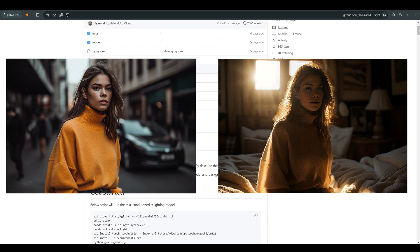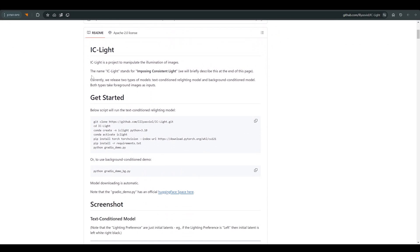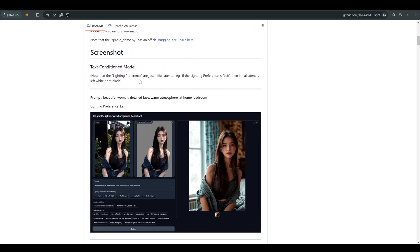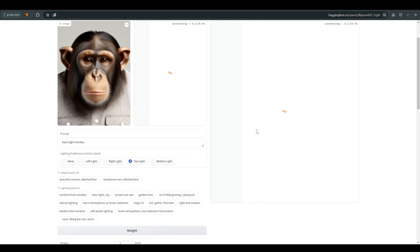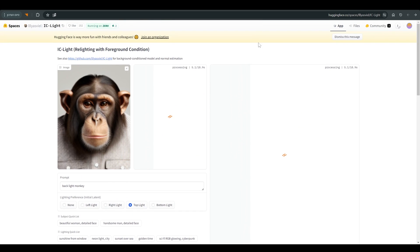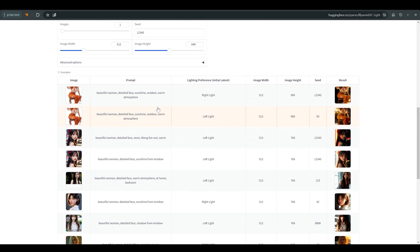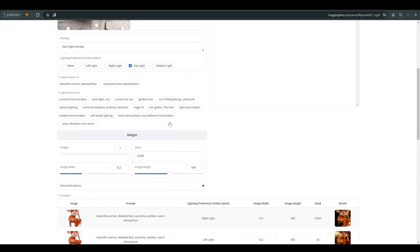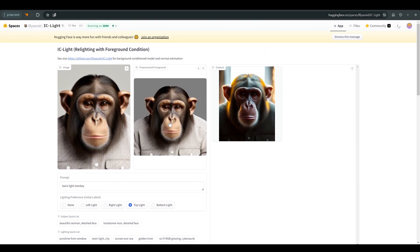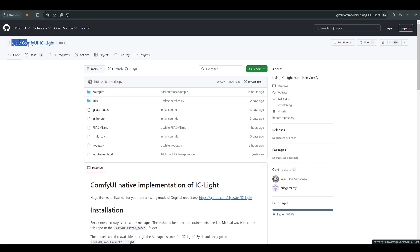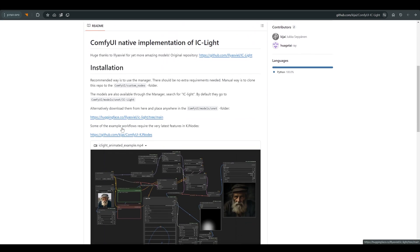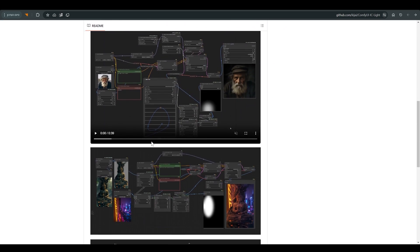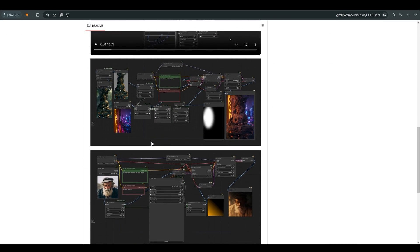The project and all the credit goes to Liasville, and I will of course leave a link to the repo in the description of the video. Here is a demo where you can experiment and understand a little how this tool works. And also a big thanks goes to Kijai who made this project available on Comfy. I will also leave a link to that in the description.